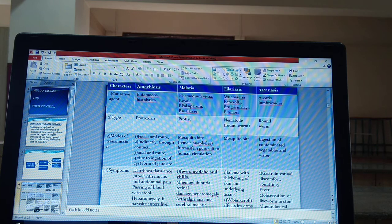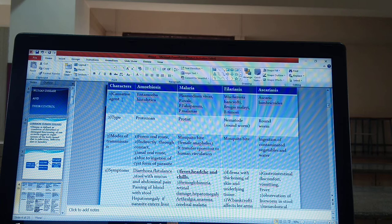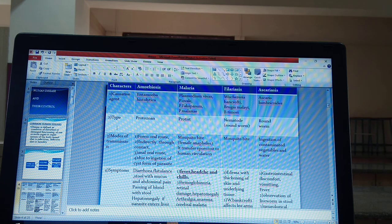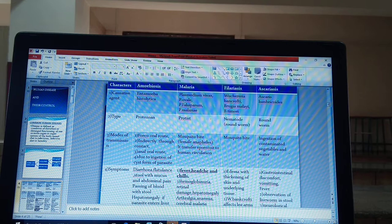We have to study all these diseases under different headings. First, the causative agent — which agent causes the disease. Second, the type of that microorganism or pathogen — whether it is a virus, bacteria, protist, or worm. Third, the mode of transmission — how the disease is transmitted from one individual to another. Fourth, symptoms. Fifth, prevention and control.